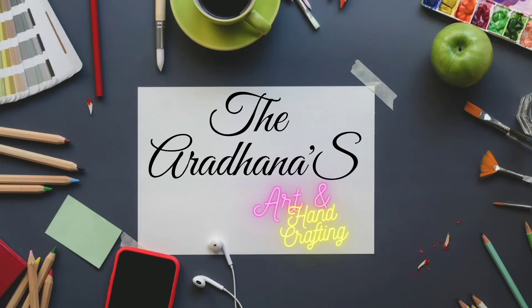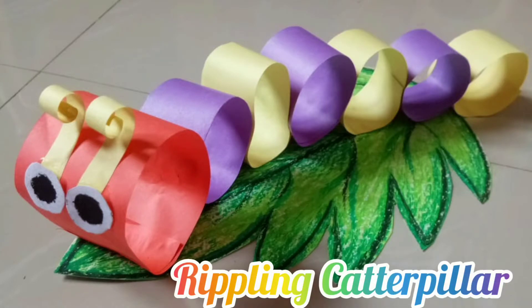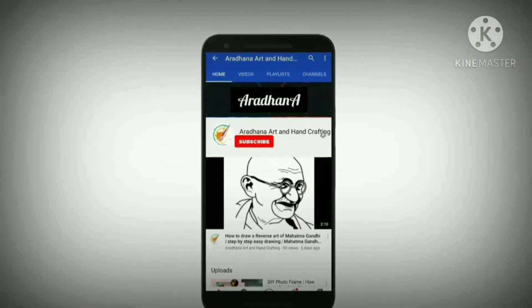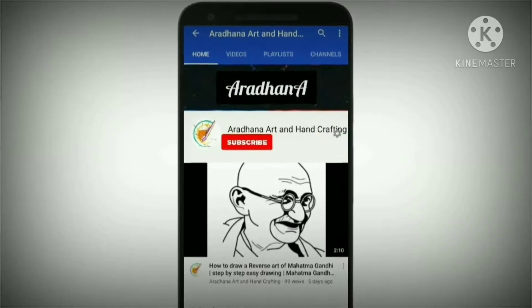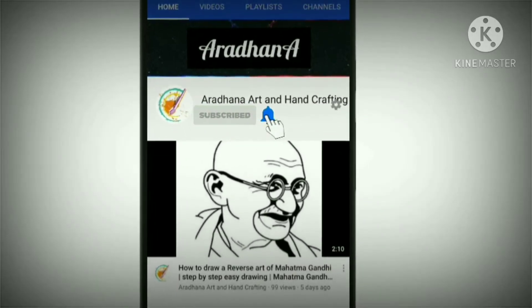Happy to welcome you all for our creative craft session. Today we are going to see about rippling caterpillar. Before going to today's video, don't forget to subscribe to our channel.